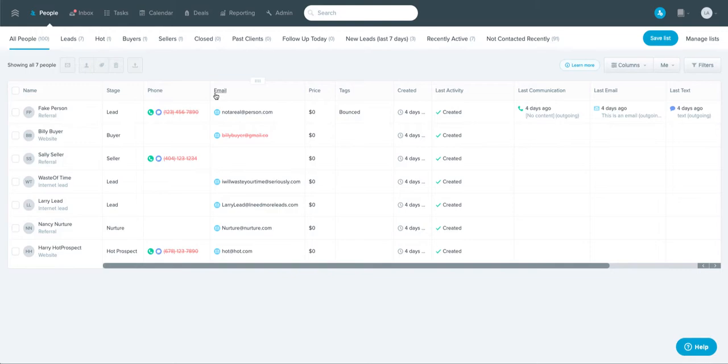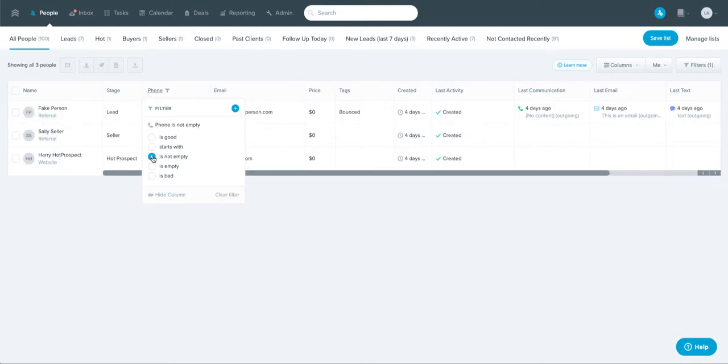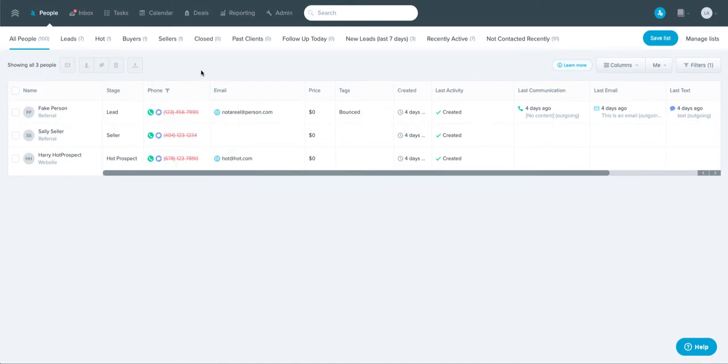But you can also click on these to sort by people who meet certain criteria. So for example, this is a great one: phone number is not empty. If you're going to make your calls, then this is a great feature to help you identify only the people that have phone numbers.